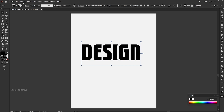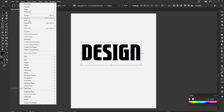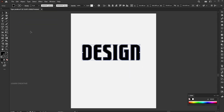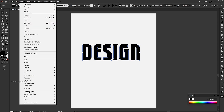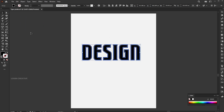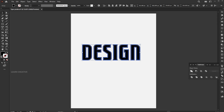Go to the Object menu and choose Expand. Expand again. Go to the Pathfinder panel and click the Unite button.